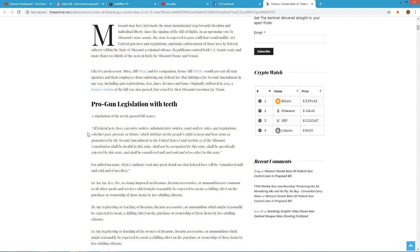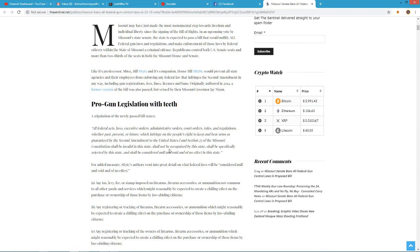Okay, it reads as follows. All federal acts, laws, executive orders, administrative orders, court orders, rules, and regulations, whether past, present, or future, which infringe on the people's right to keep and bear arms as guaranteed by the Second Amendment of the United States and Section 23 of the Missouri Constitution, shall be invalid in this state, shall not be recognized by this state, shall be specifically rejected by this state, and shall be considered null and void, basically of no effect in this state.